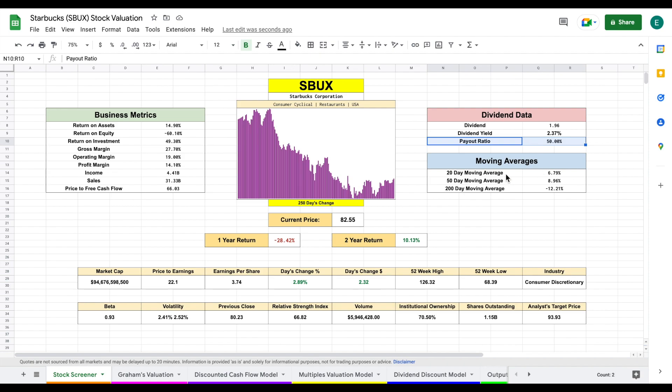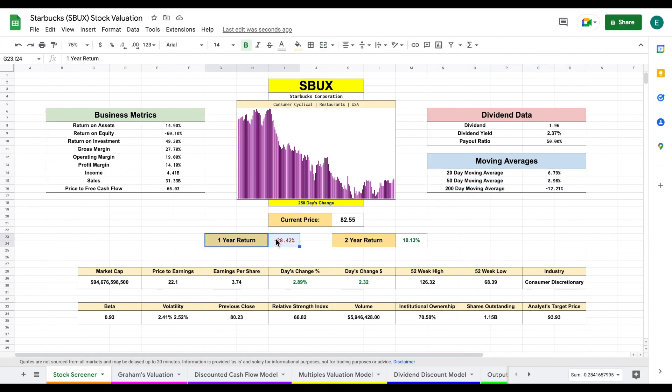Now the 20 and 50 day moving averages are up slightly. They've grown just a little bit in their share price over the past few weeks, but their 200 day moving average is still down about 12%.